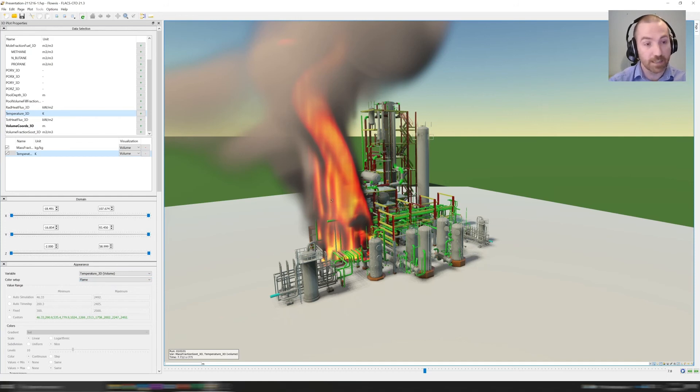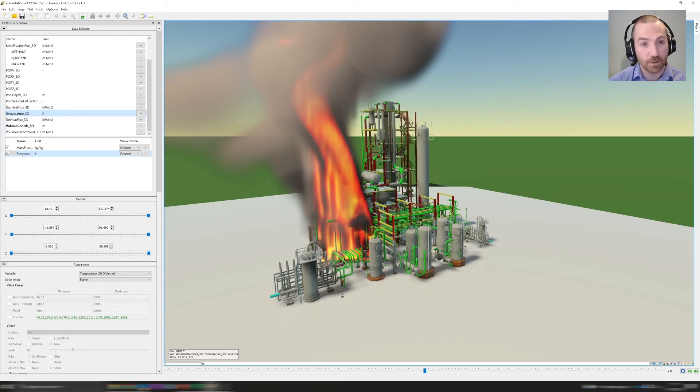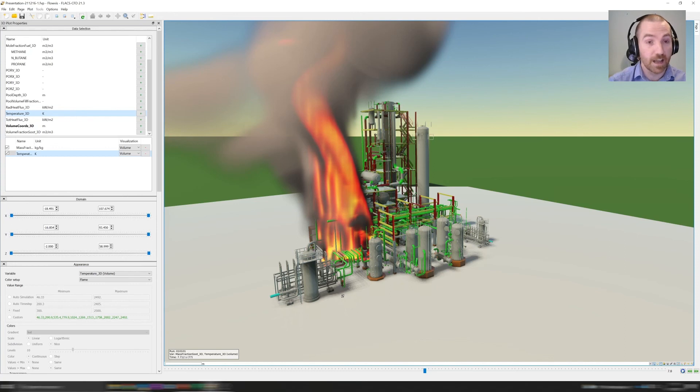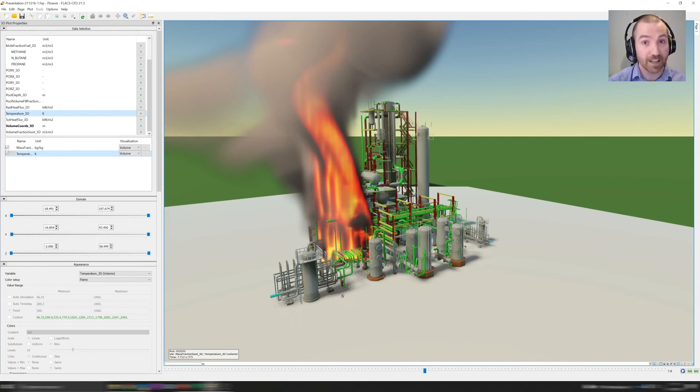That allows you to very rapidly get to realistic representations of flame and smoke in the flowvis software. I hope you find that feature as useful as we do, and I'll be back with more soon. For now, goodbye.